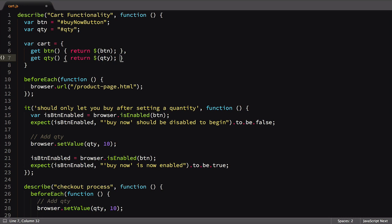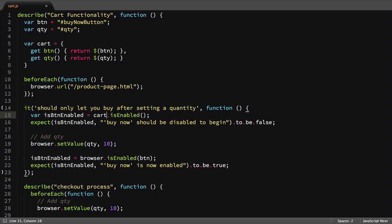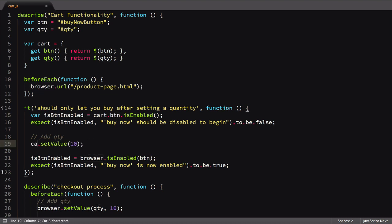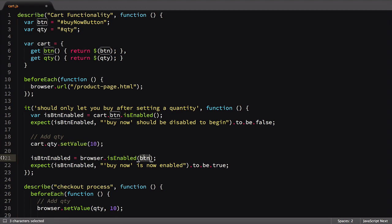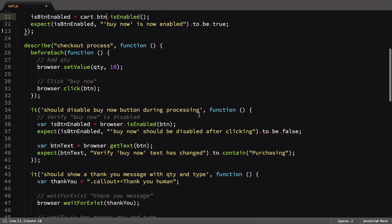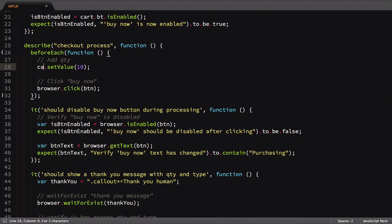Inside the first test, we'll change browser is enabled button to be cart button is enabled. This would be similar to declaring browser element button is enabled, just shorter. We can do the same thing with the quantity input, changing it to cart quantity set value. And one more time with the cart button. Continuing through updating our test, everything is about the same.